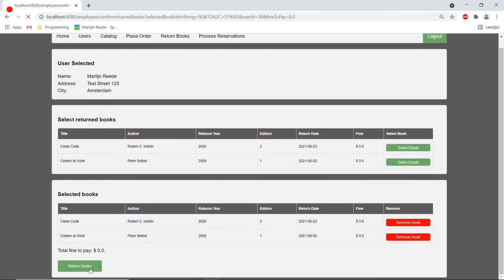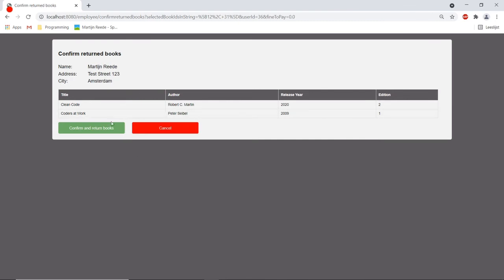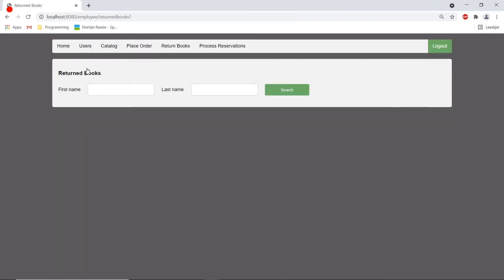No fine has to be paid. We can return the books and now they are not in the possession of this user anymore.